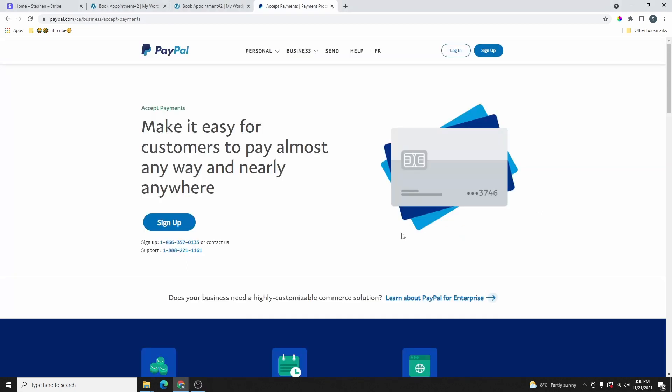In today's video, I'm going to be showing you how you can create a weekly, monthly, or yearly subscription using PayPal. And then I'm also going to show you how you can add it on your WordPress website.